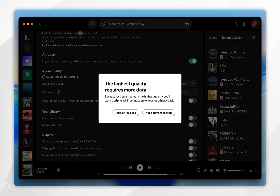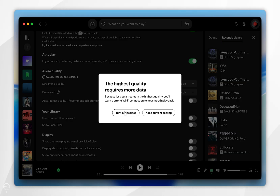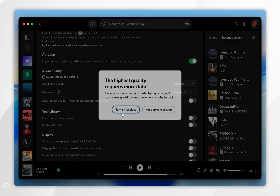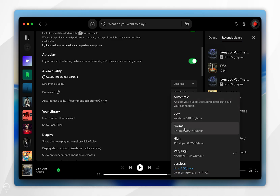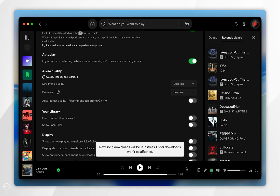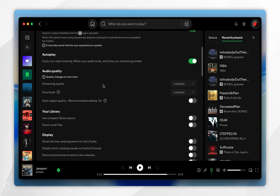You're going to get a pop-up informing you about the extra data requirements, so if you're happy you want to select 'Turn on Lossless'. You also want to do the same thing with the download option, so we're going to select Lossless — and now we are streaming and downloading music in the lossless format.